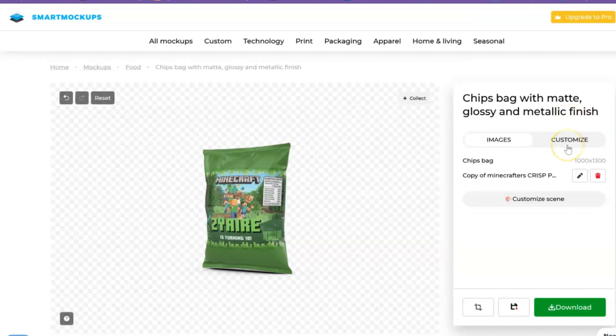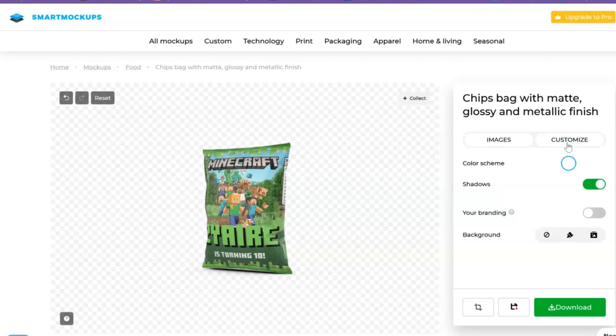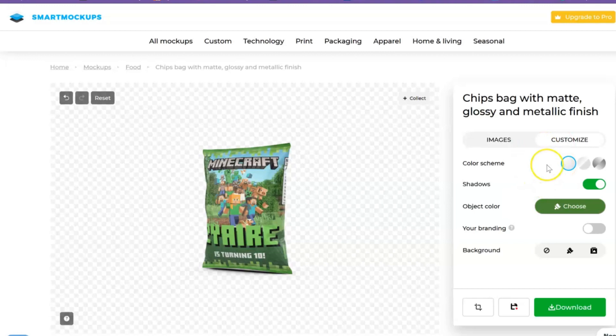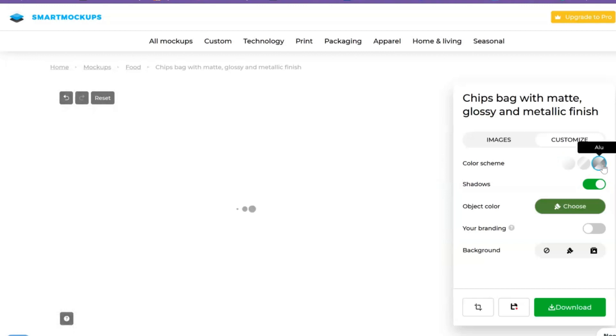So once we do that, we can just go over to customize. Right here for color scheme, this is where you get a little bit more options. Right now we have it on matte, so if you wanted to show them that it'd be glossy, you can go over here and click glossy. And this is like some aluminum foil type look.